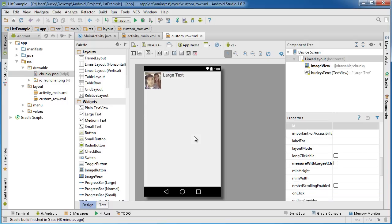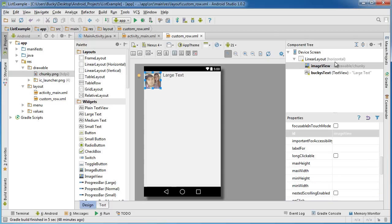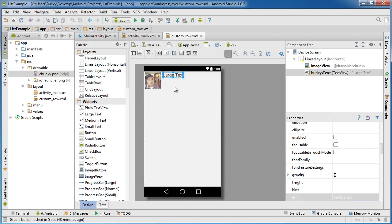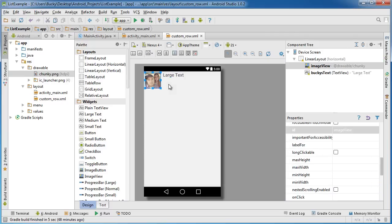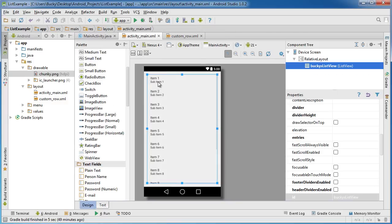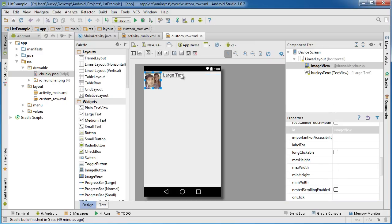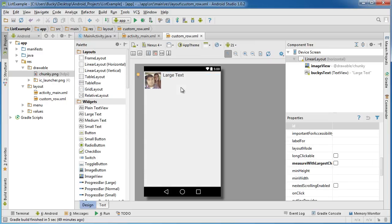Alright, pretty sweet. This is the design for one individual row. Eventually every one of these rows or list items is going to have an image icon and a bit of text to the right of it. So how do we do that? Let's see how to change your text.